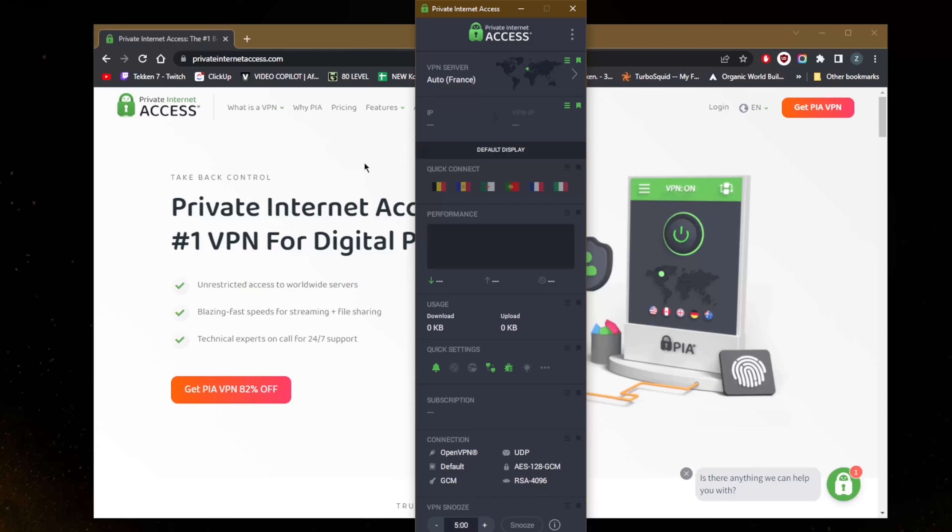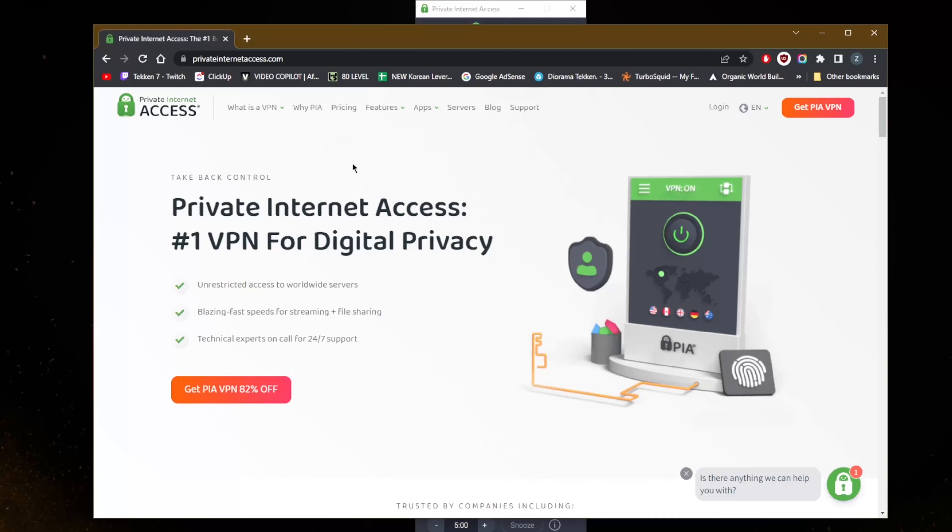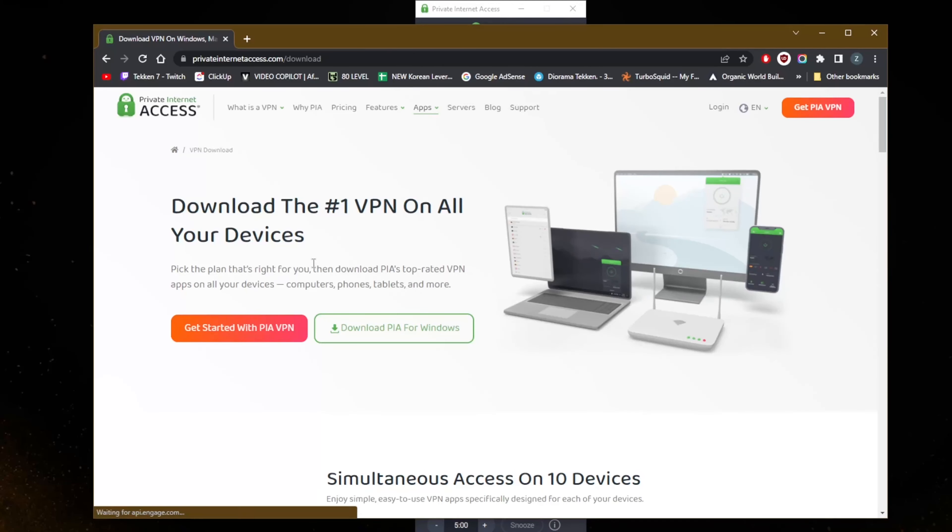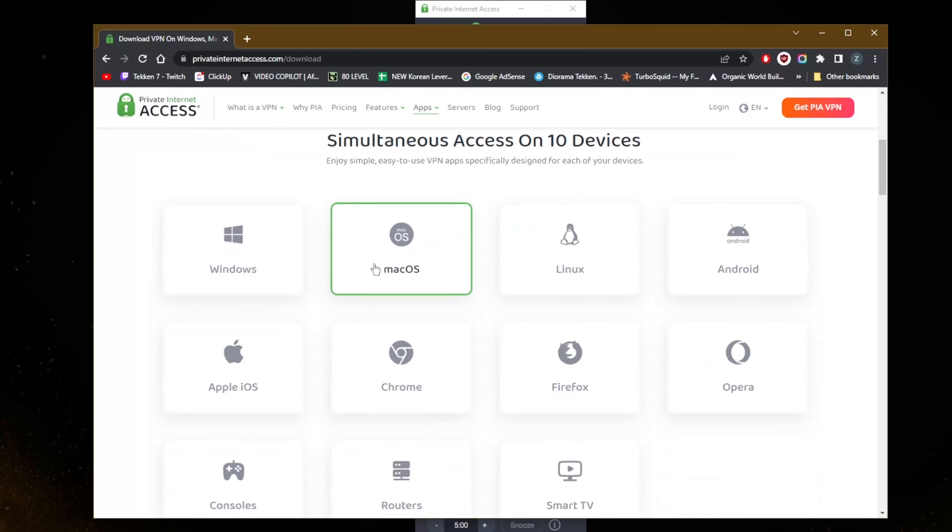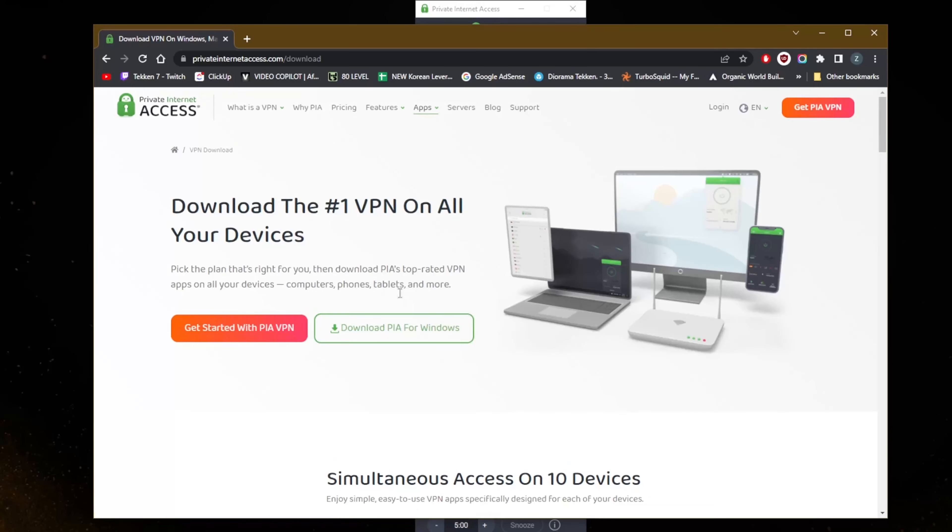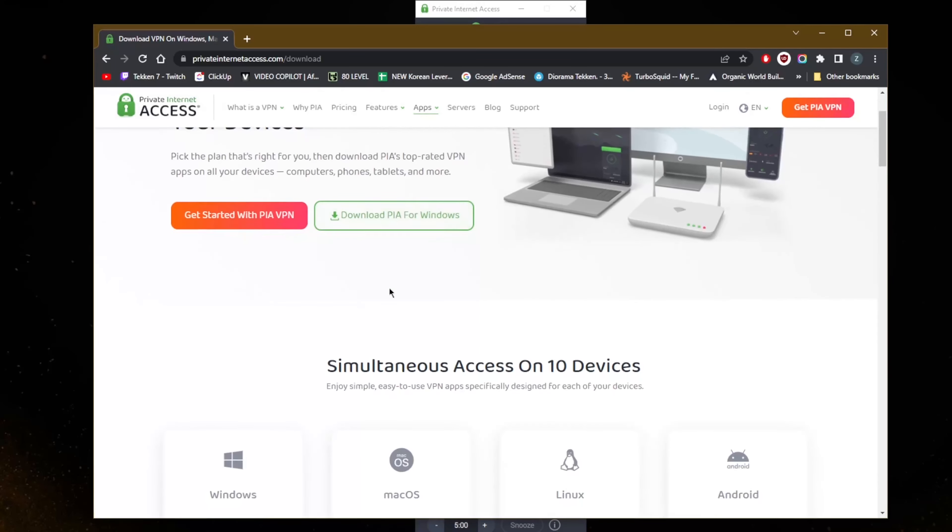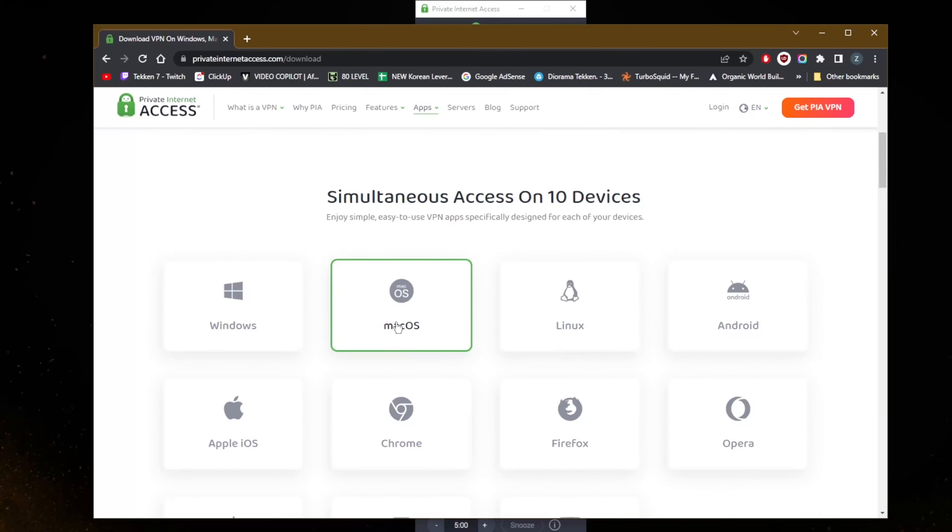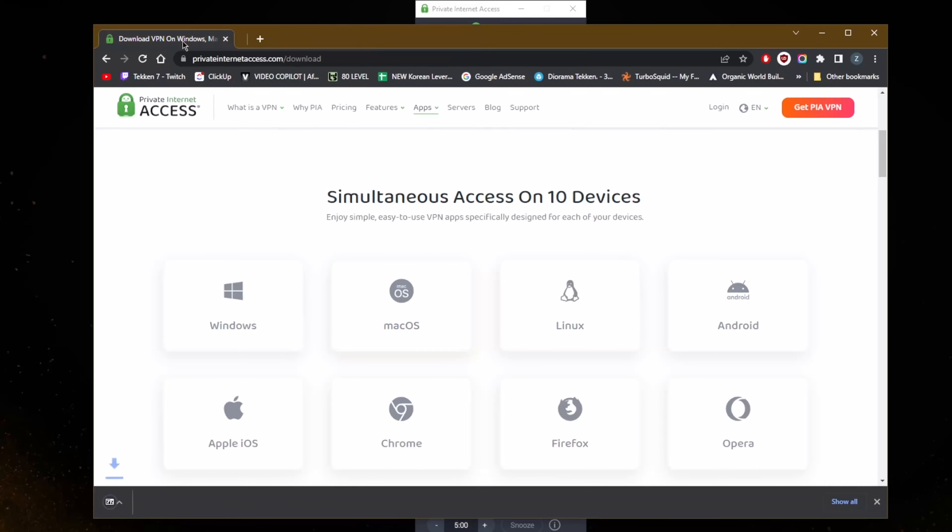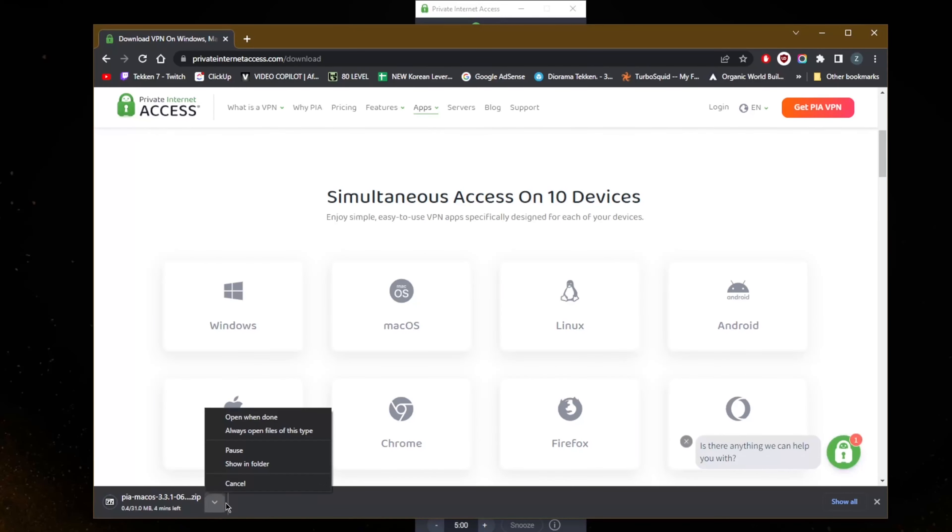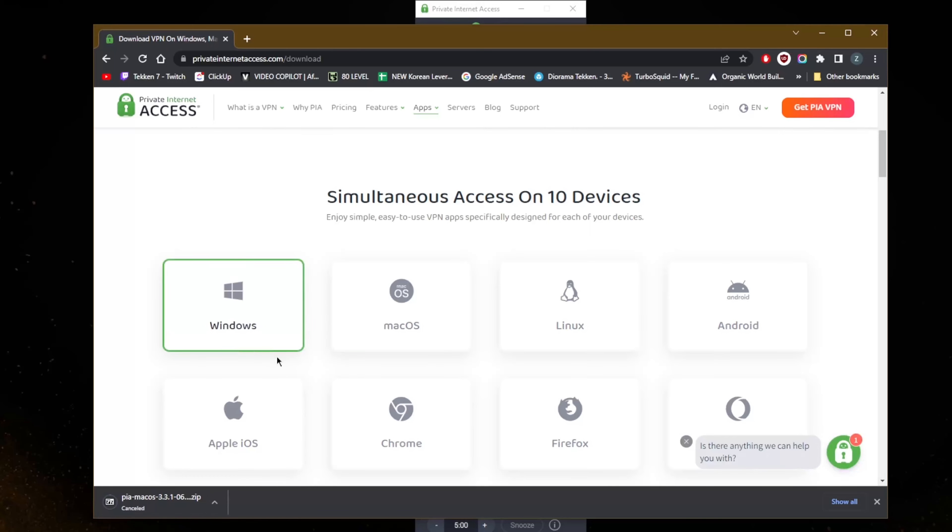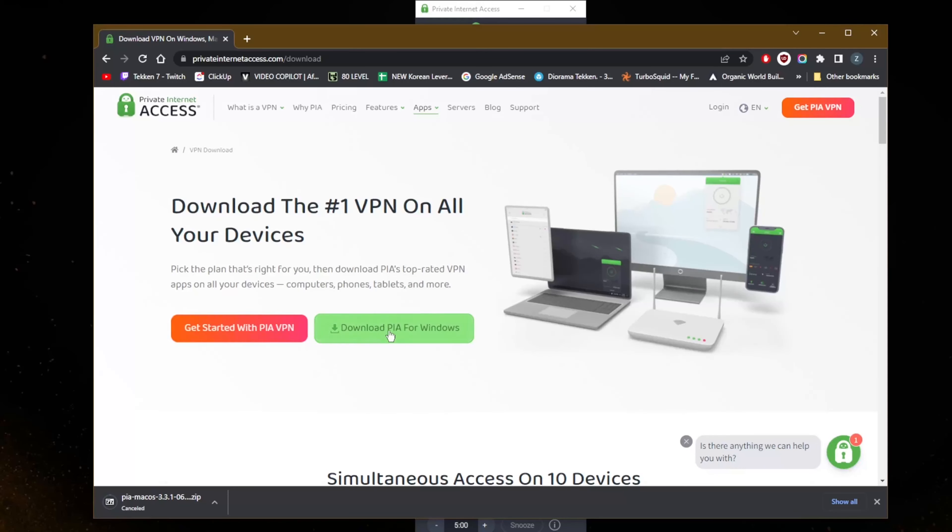If you're on the desktop just go to Apps and pick your device here. So I'm on Windows, if you're on Mac same thing, just go to Mac OS and click. Of course you'll be able to download it right away but I'm just going to cancel it. You'll be able to download it and once it's downloaded just click install and hit next on everything.